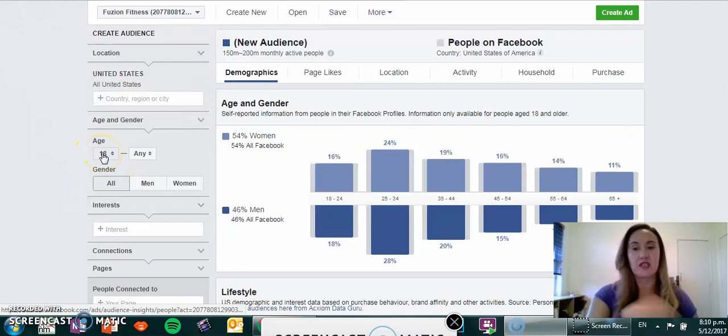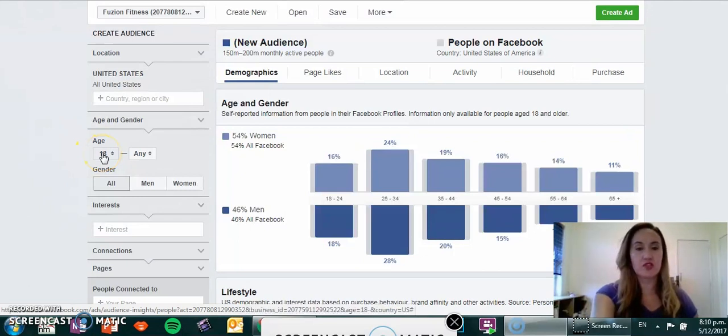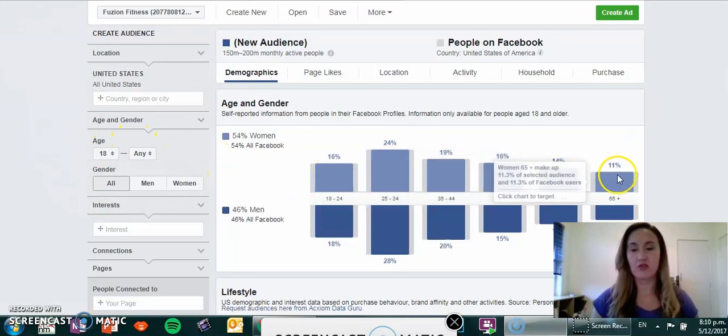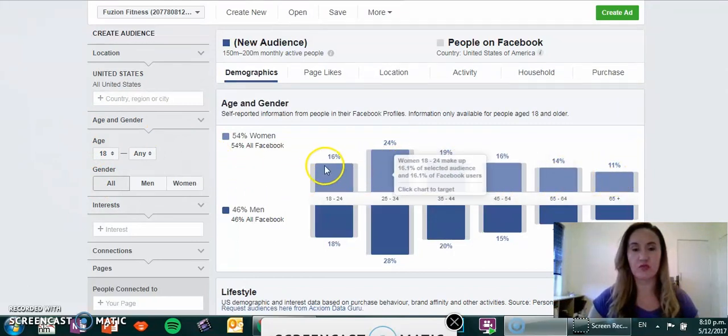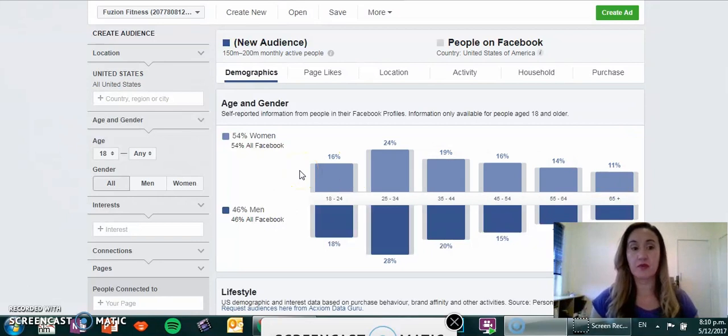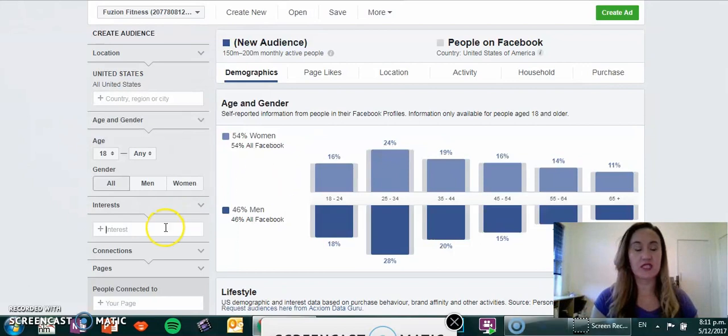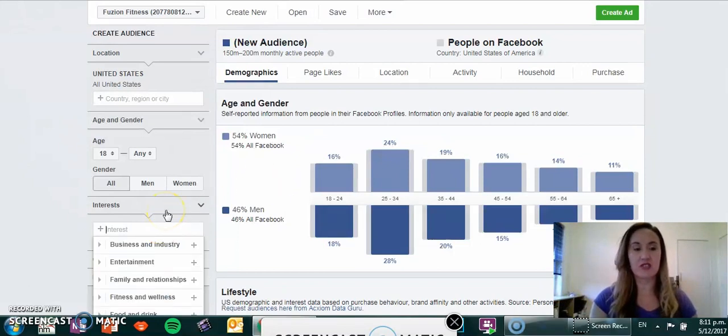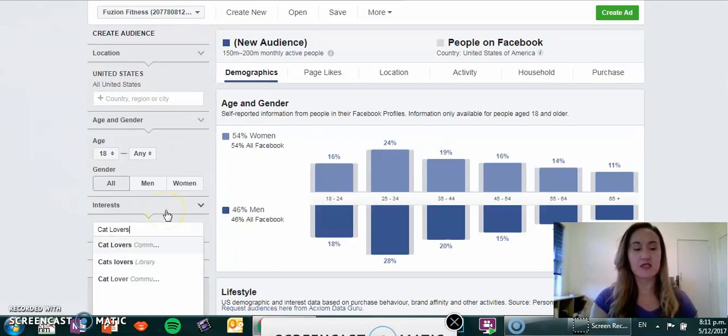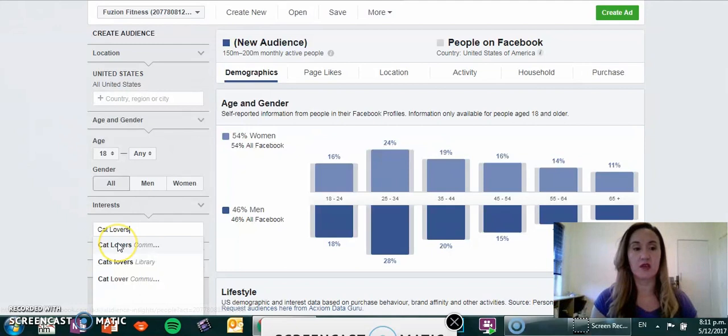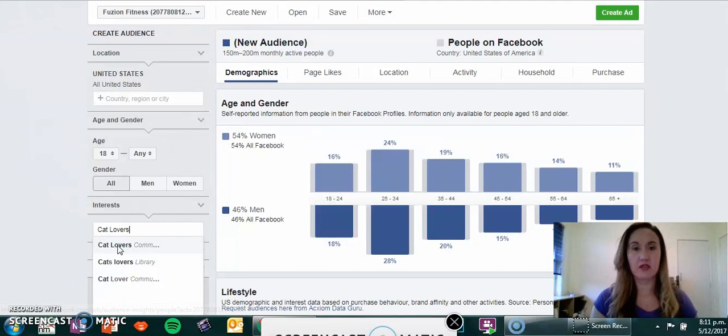I've got the age set to 18 and any so that we can actually see all of the spread of the demographic and the distribution of all the people that we want to target within the niche. The niche that I've selected today is cat lovers. Going down to interests, we're going to enter in cat lovers and select that.